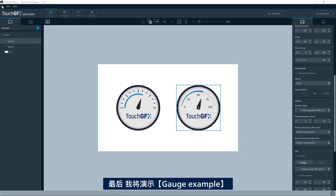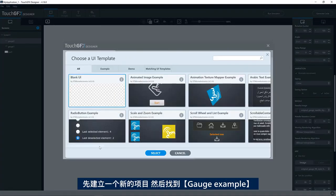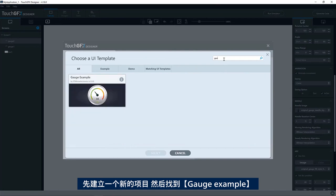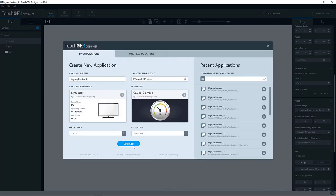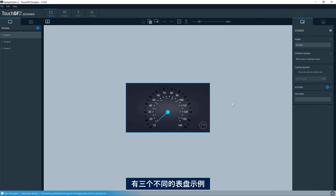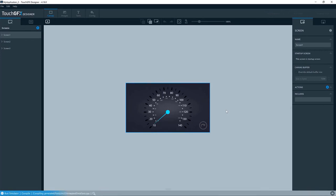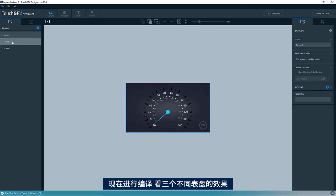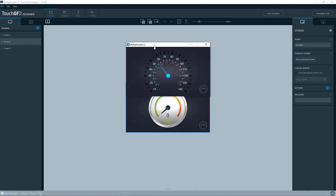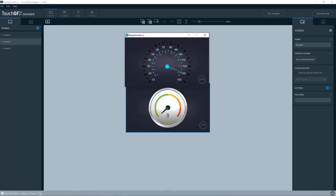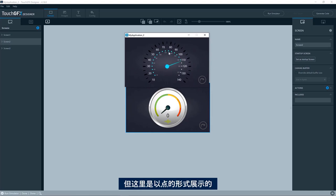The last thing I would like to show you is the example for gauge. So if you create a new project, you will find gauge example. Try to have a look here at this. So here you have three examples of different gauges. So let me just compile it. You have three different screens with each of its gauge. So first of all, we have this one. So here you see a needle and actually an arc, but in this case just showing dots.